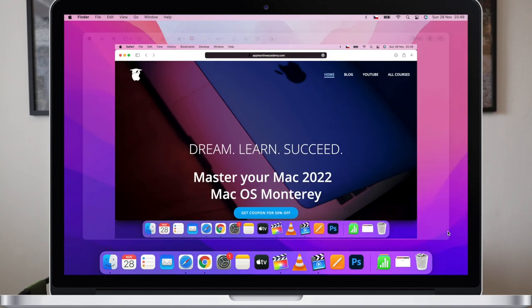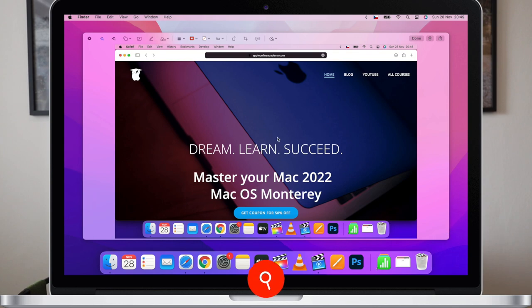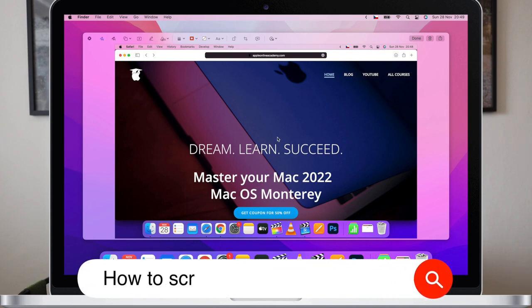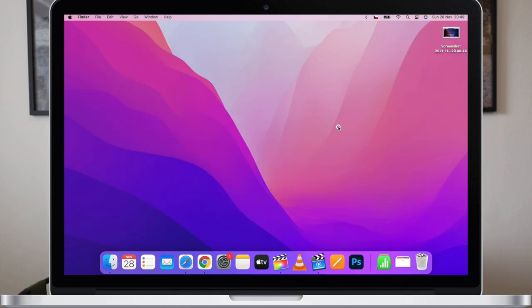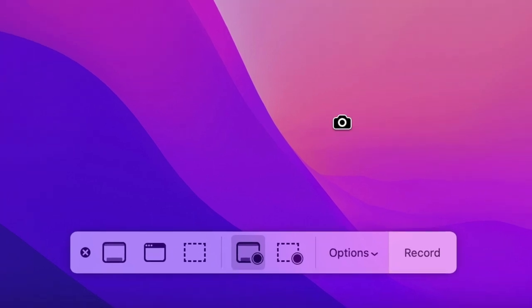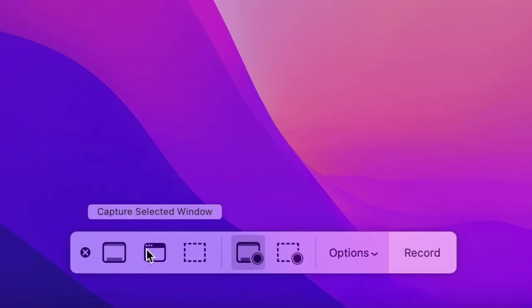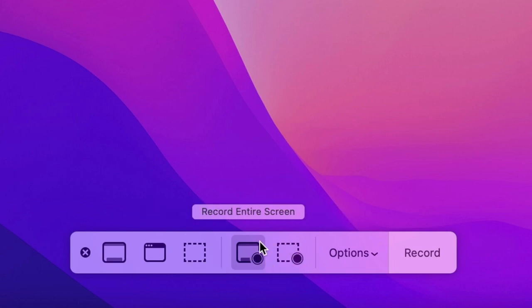Also very common is the question of how to screen record on the Mac. Just edit the previous shortcut a bit: instead of Shift+Command+3, press Shift+Command+5, and the screenshot tool will appear. Here you will have all the controls and settings for your screenshots and also for screen recording — which is exactly what I'm doing right now to make these videos for you.